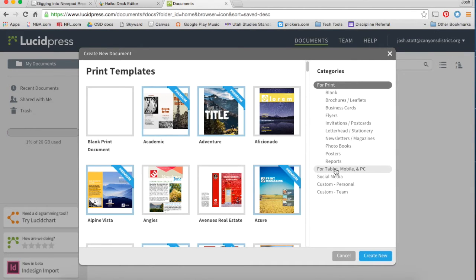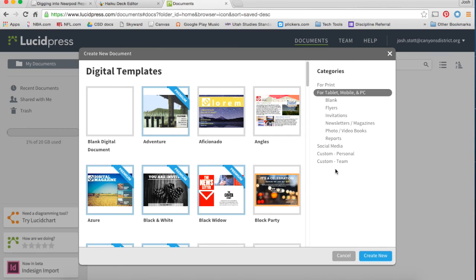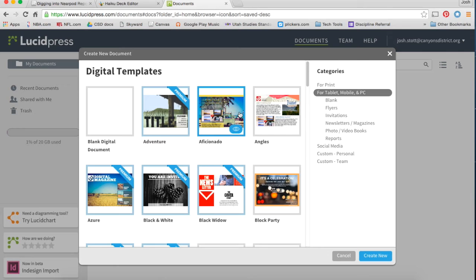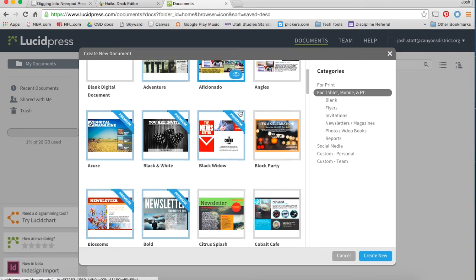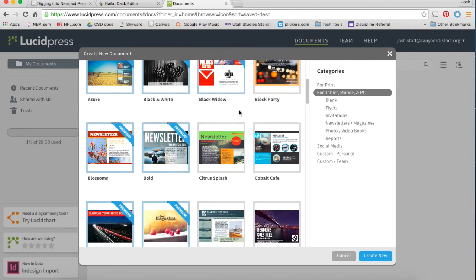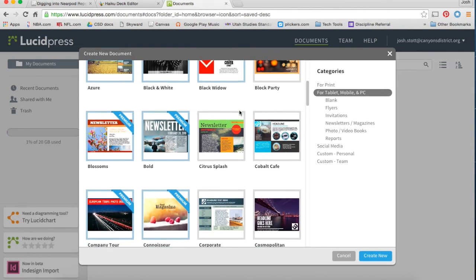If you're hoping to make something digitally, it's going to stay digital. Do the for tablet, mobile, and PC items, look through the different templates there.